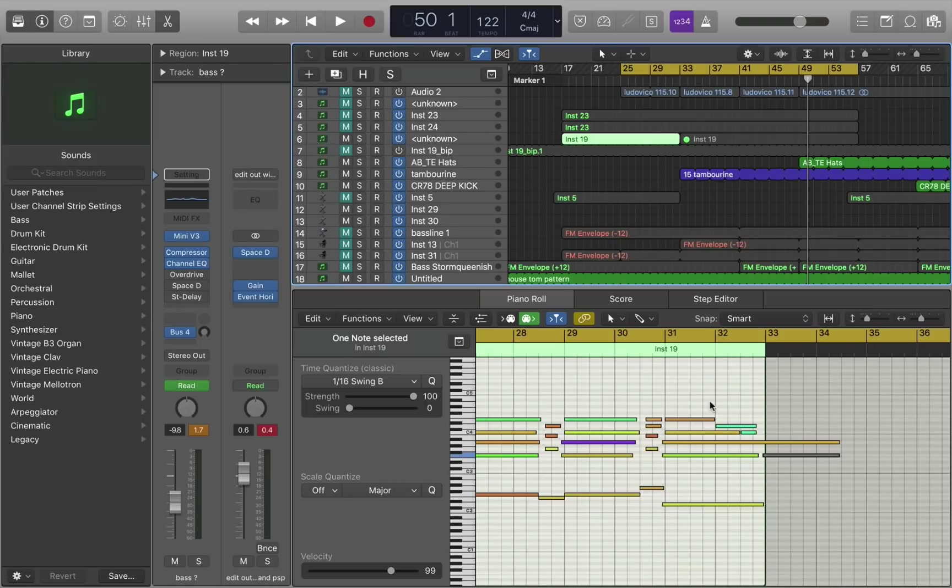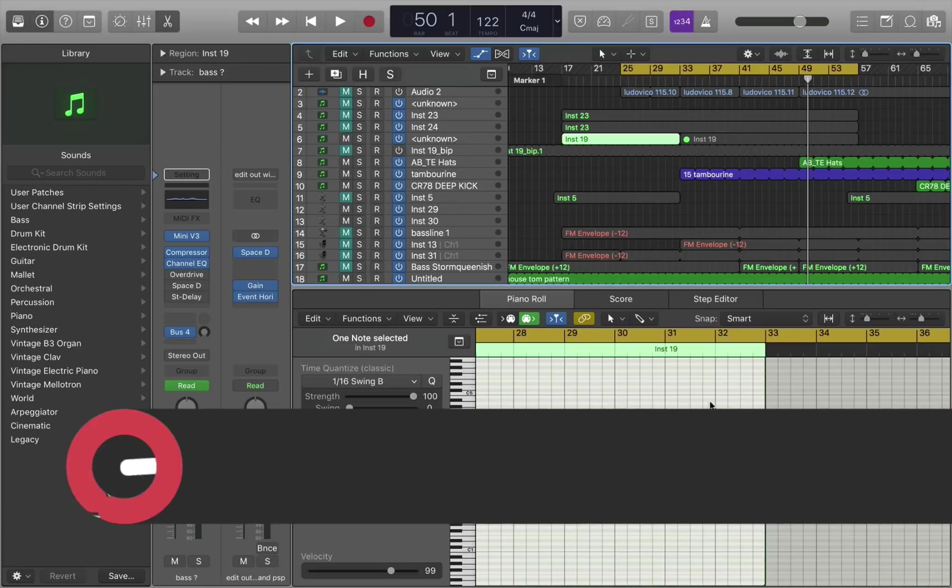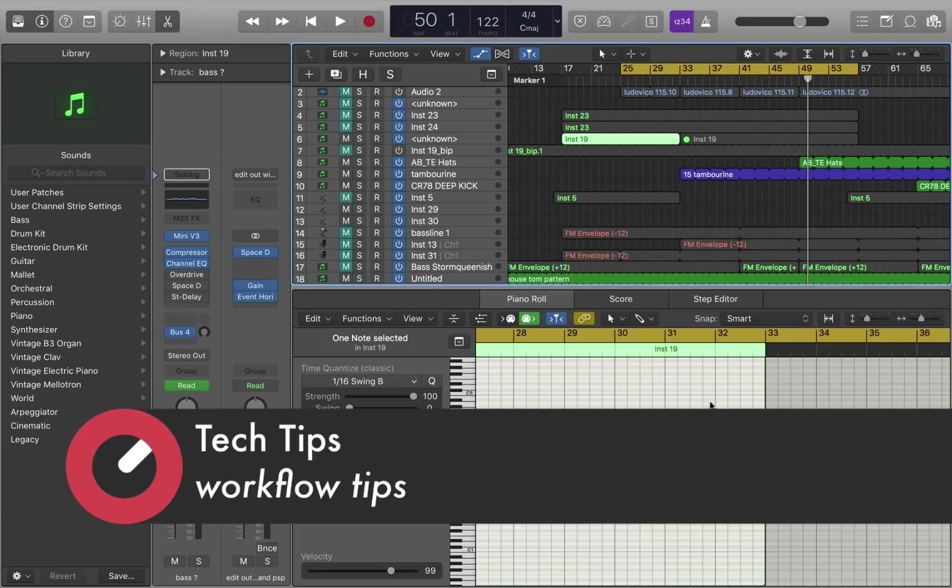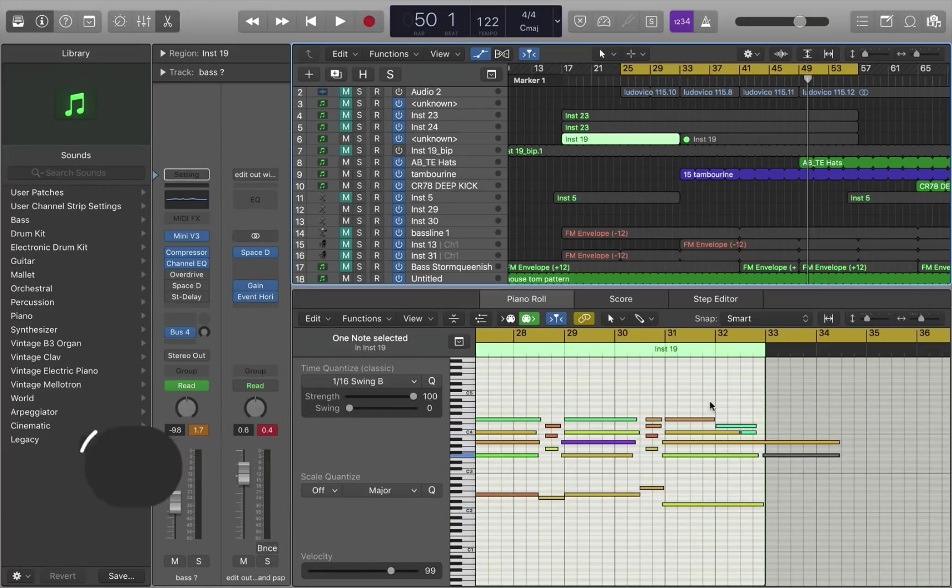Hello there. I thought for this particular tech tip, I'd go through some of my workflow processes. I think that's something that doesn't get as much attention as maybe it should in these kinds of tech tip tutorial things, because the workflow that you use to write a track is your most important tool.